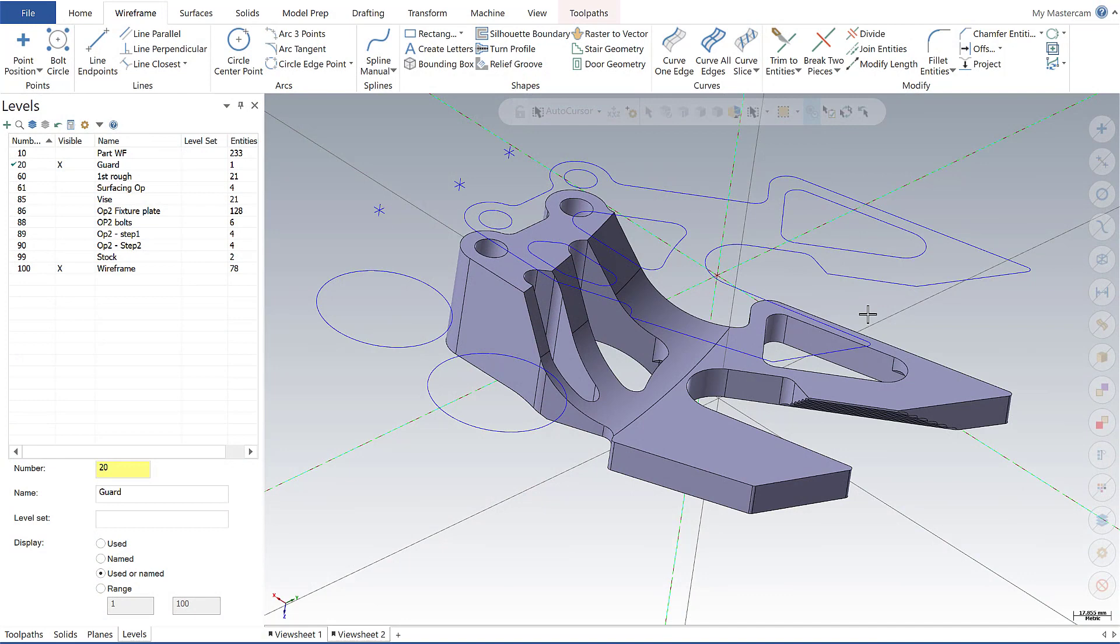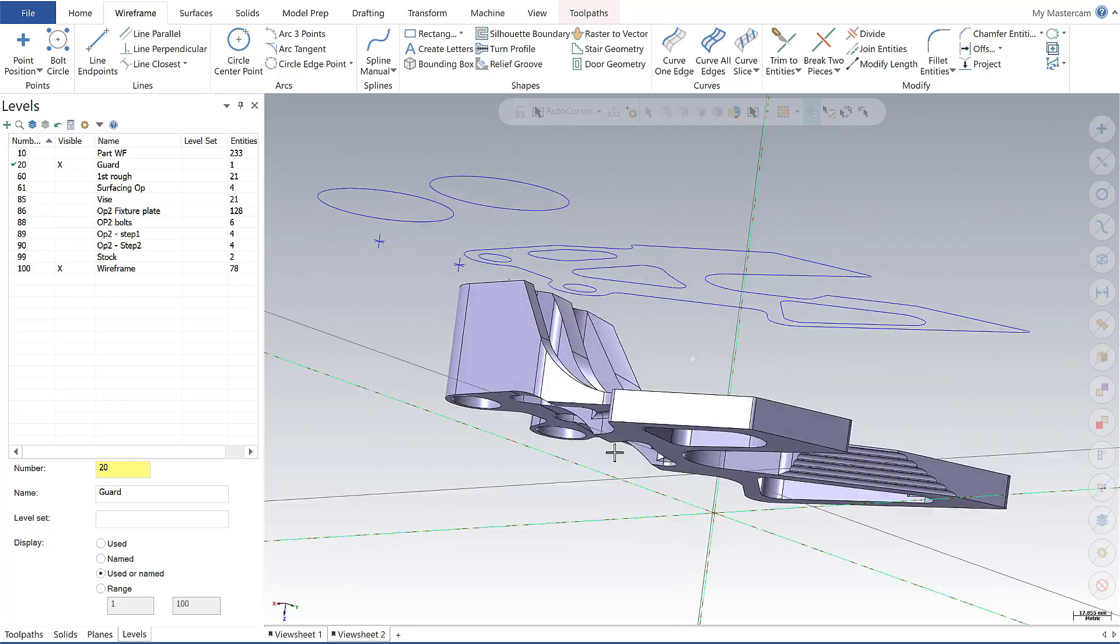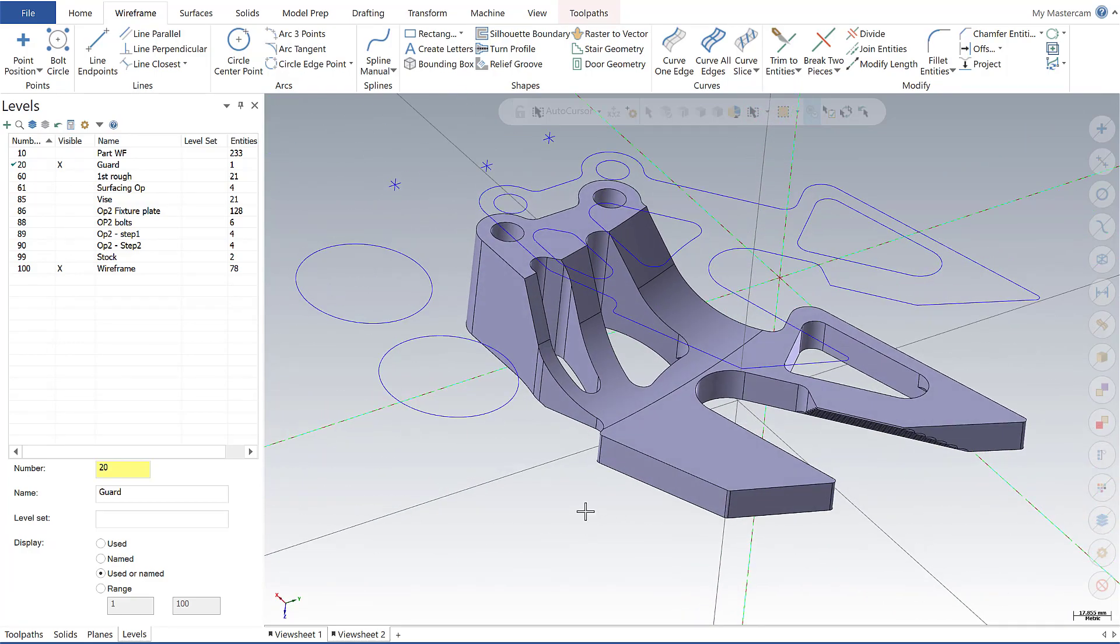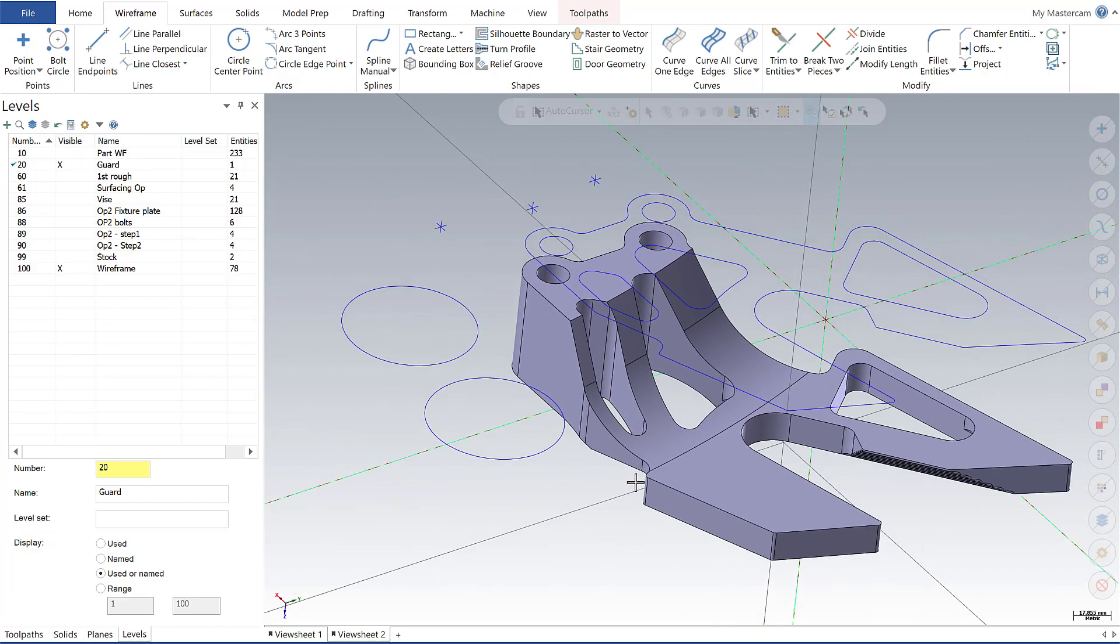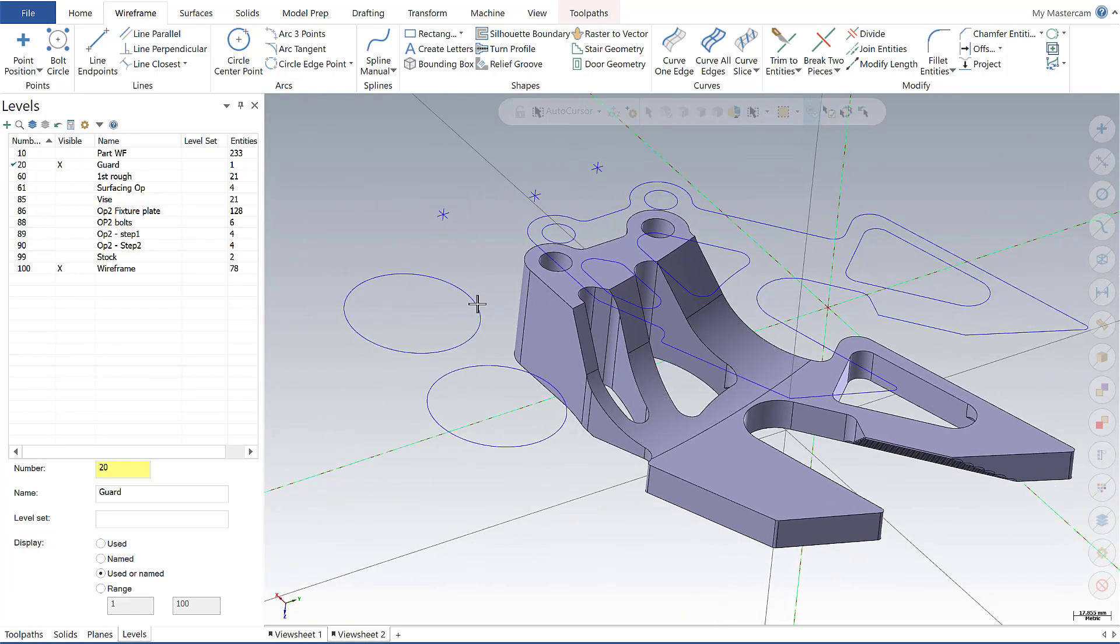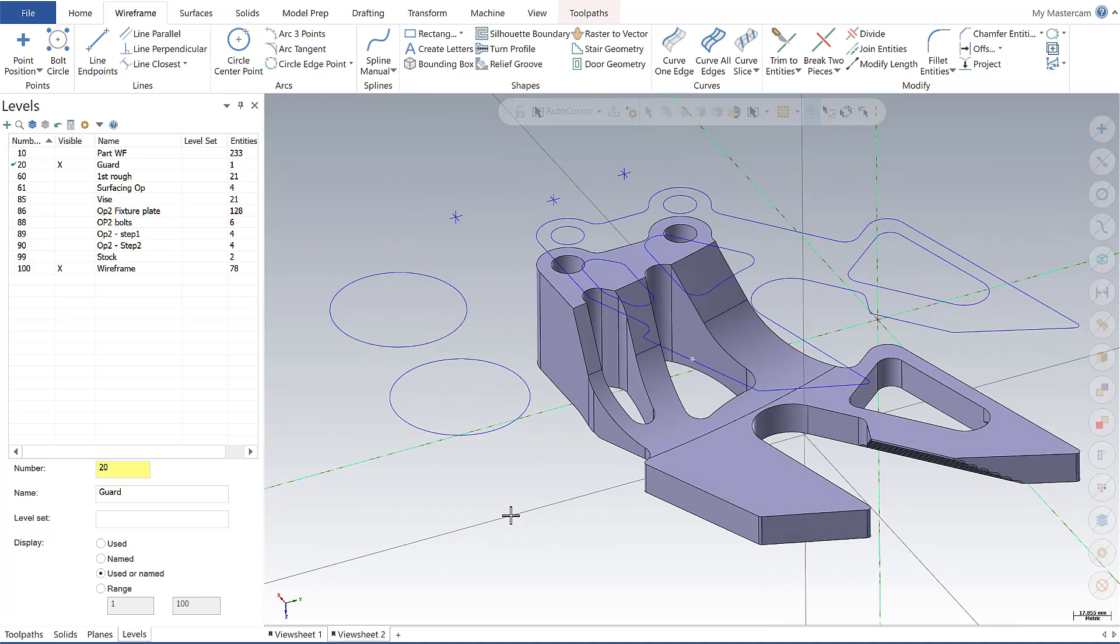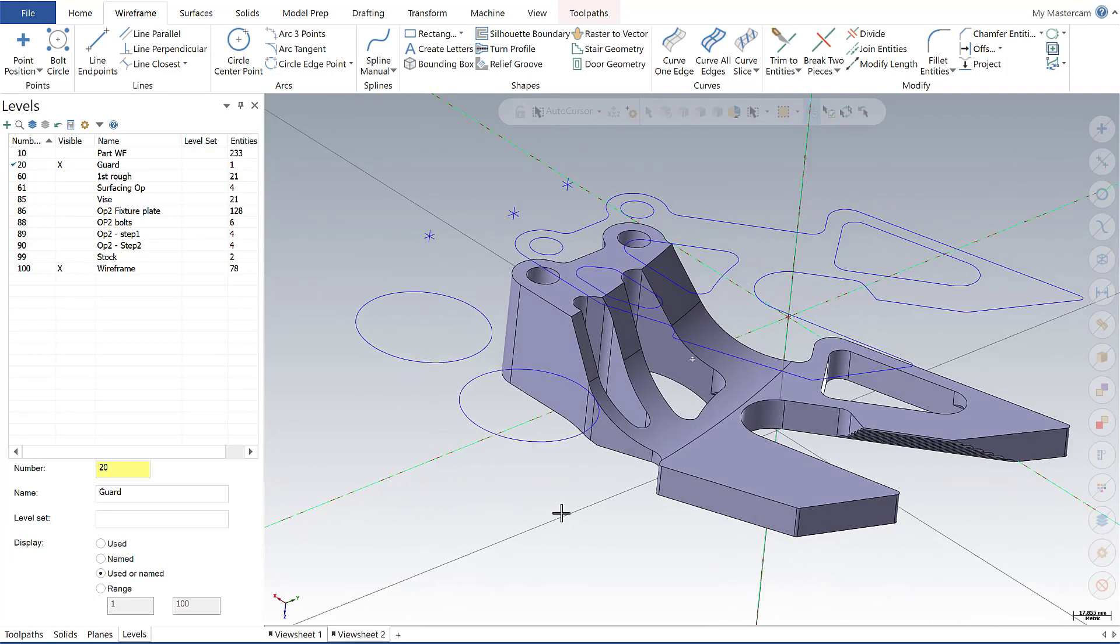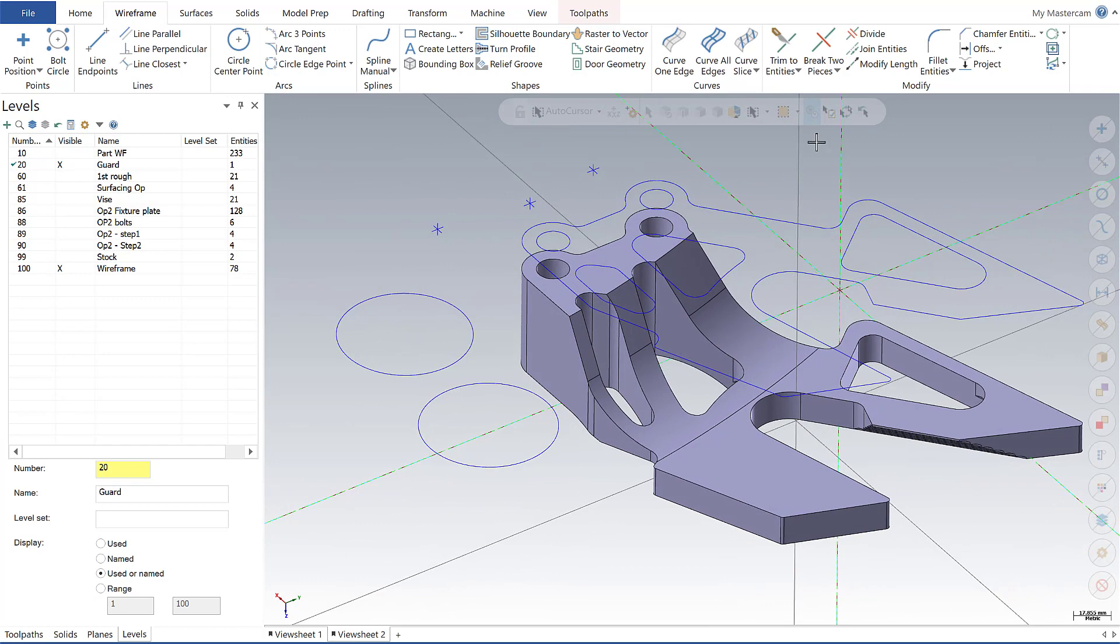All right, so jumping directly into the selection bar. Before we do, I want to outline what we're looking at here. We have a solid model, we have a silhouette boundary of that solid model, and I've drawn in a few points here and a couple circles that will allow us to better showcase the functionality of the selection bar that's up here at the top of the graphics window.